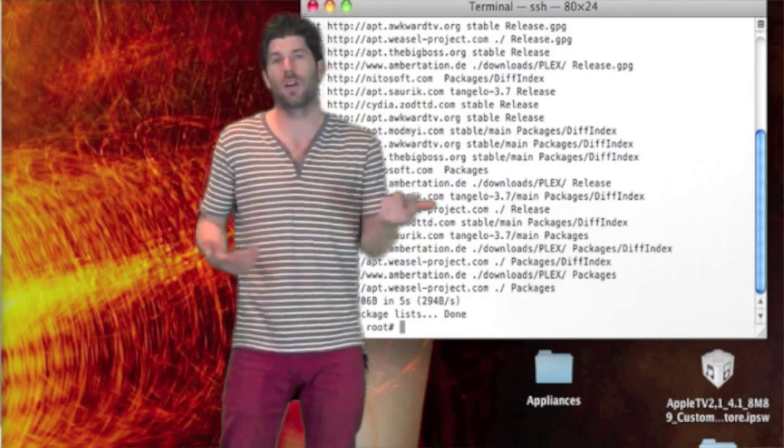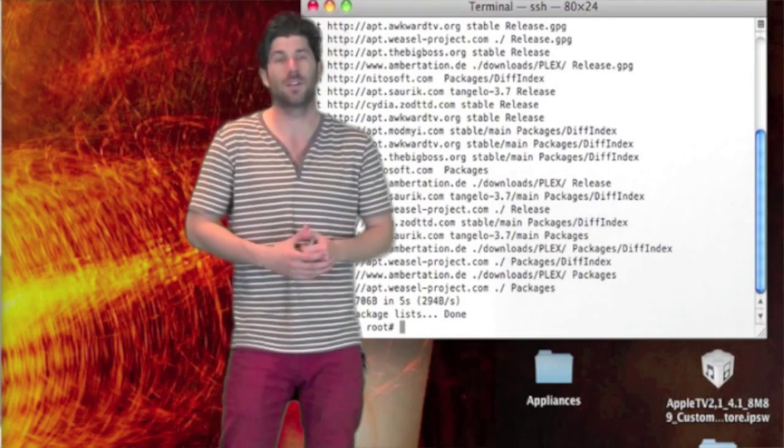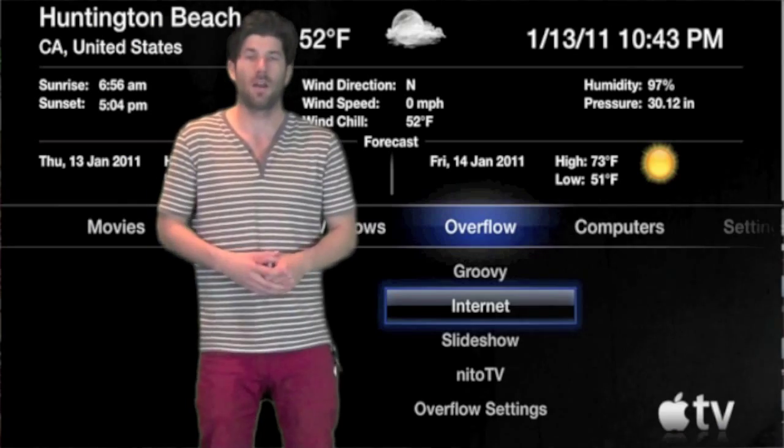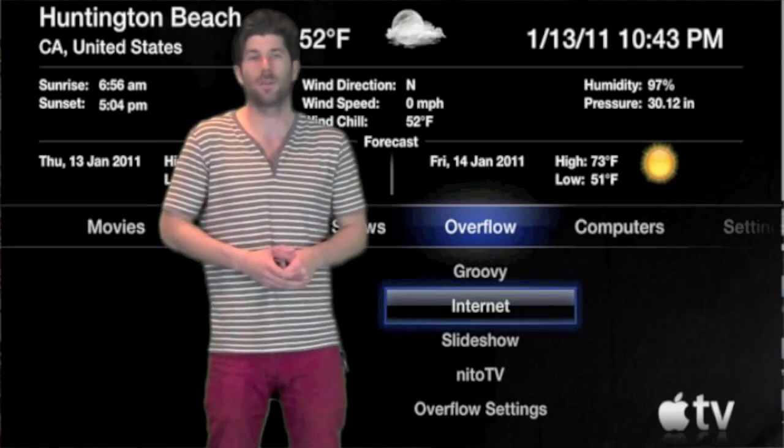I'll show you them both and I'll show you the VNC clients that you use to access the Apple TV. Alright, so let's get right into it.